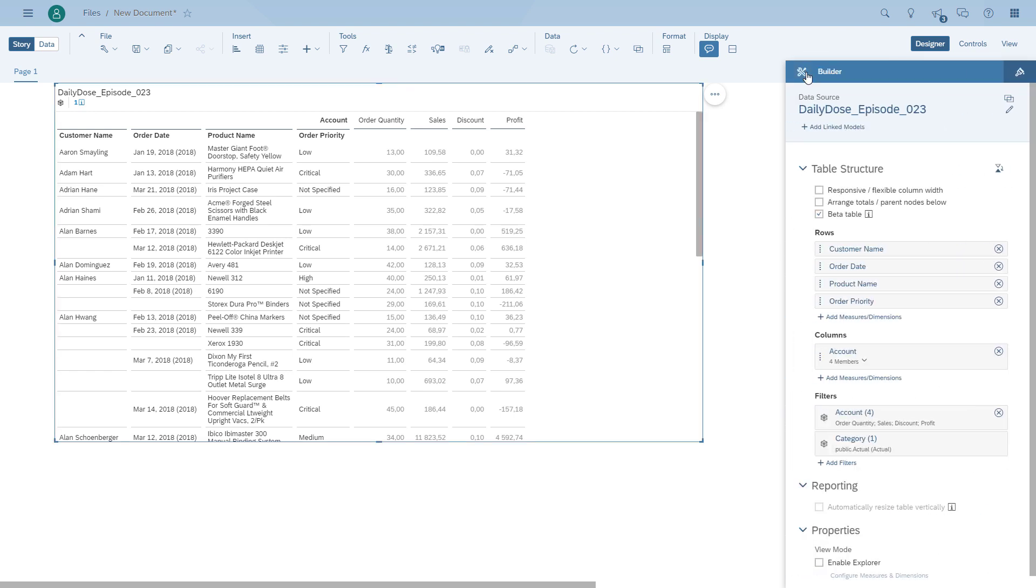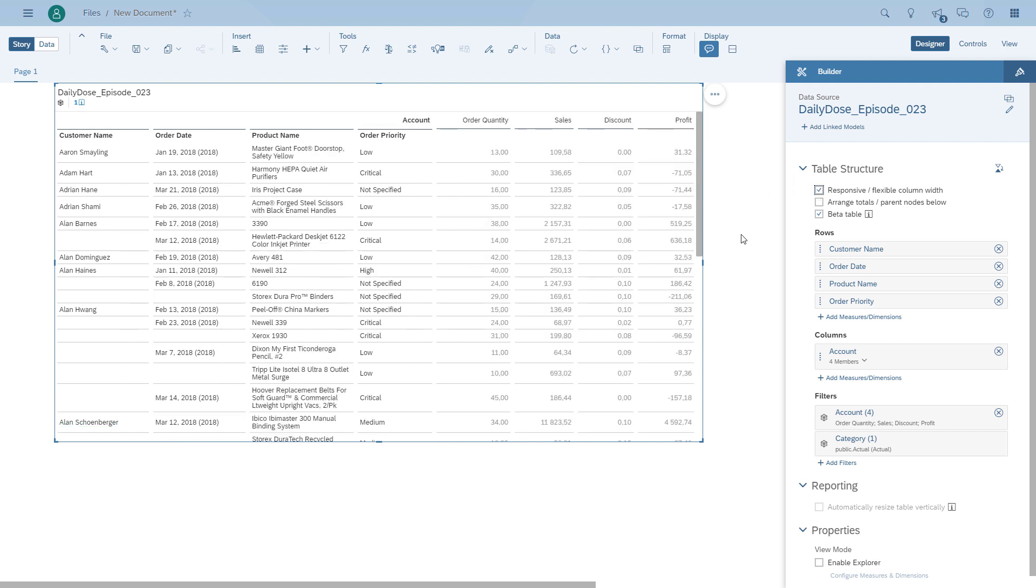You see on the right hand side the empty space. If we now enable the responsive flag, then the table will actually use the space and size the columns accordingly so that all the content is shown, but in our case the product name is still enabled with word wrap.